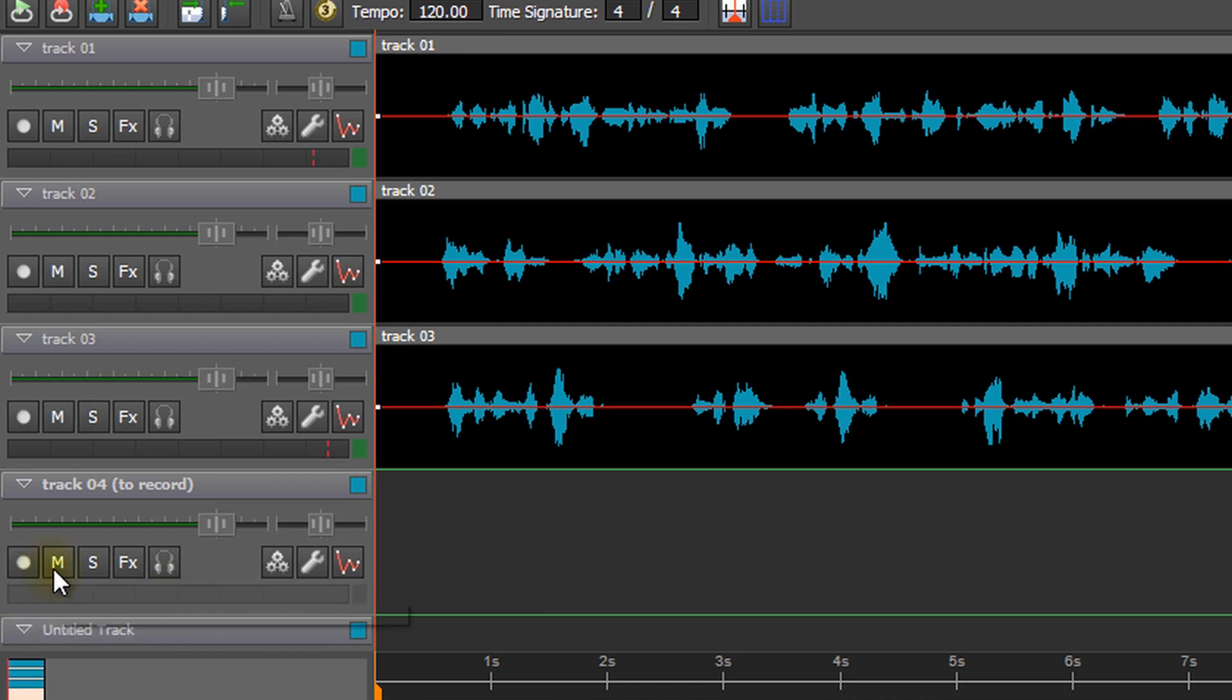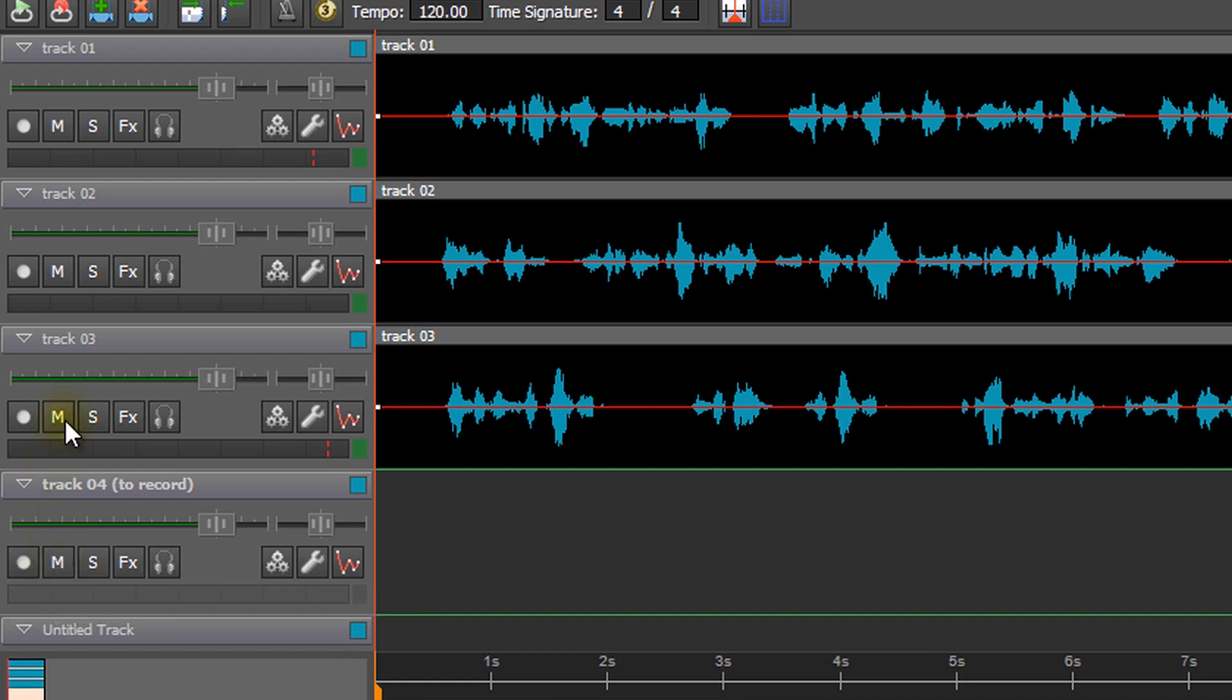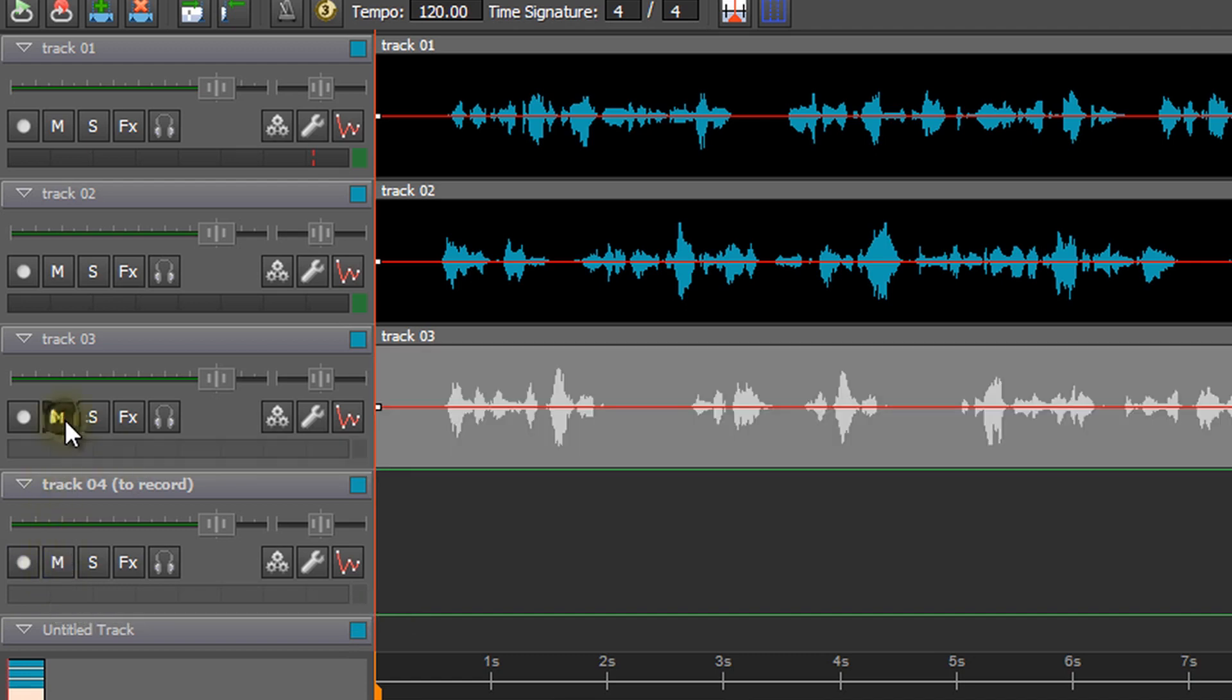Next to this button is an M. This is the Mute button. When the M is pressed, the track will be muted and will not play during recording.